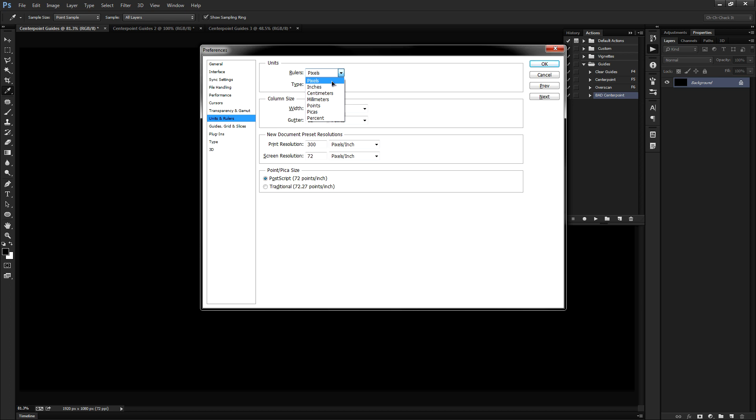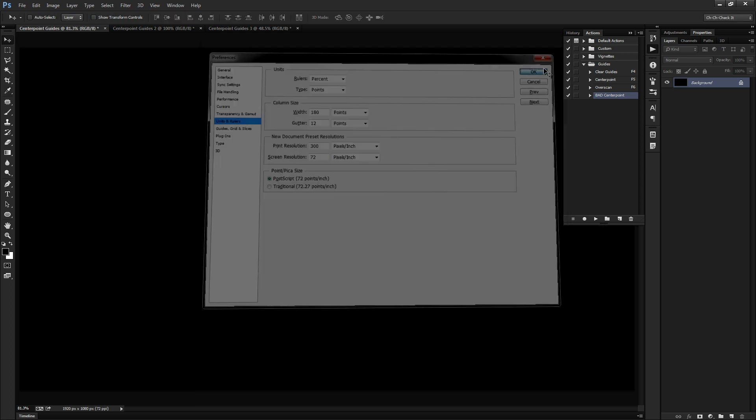So in order to bypass that problem, we need to change from pixels down to percent. So let's click okay.